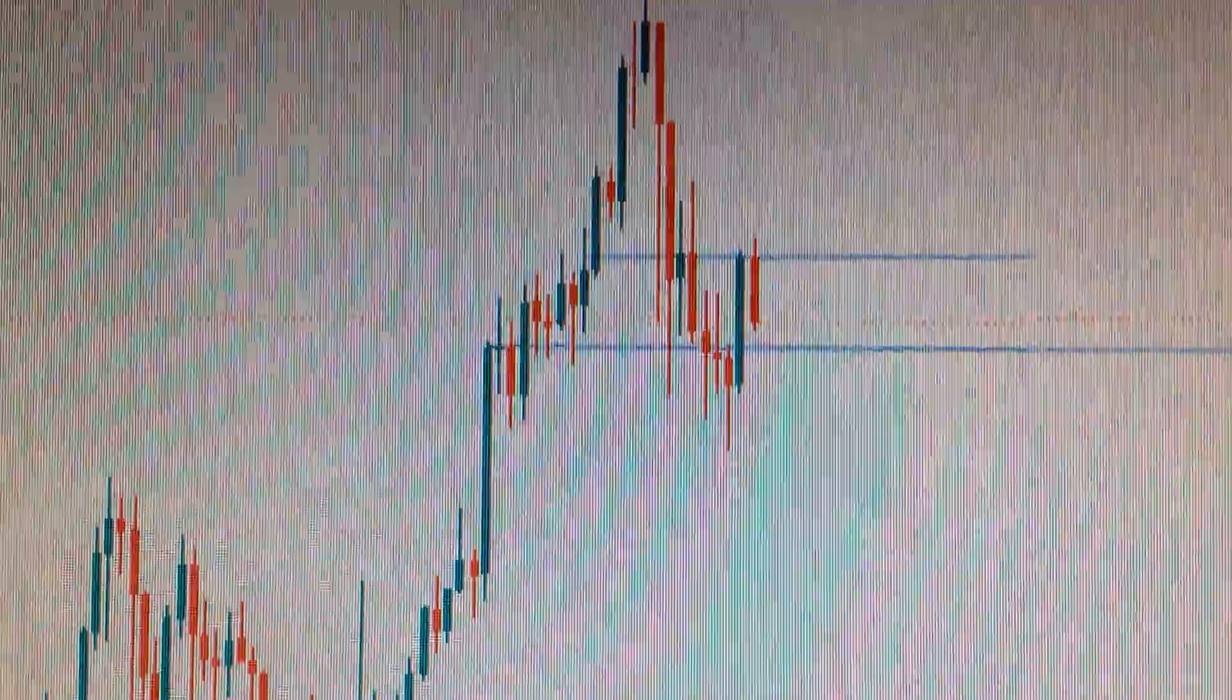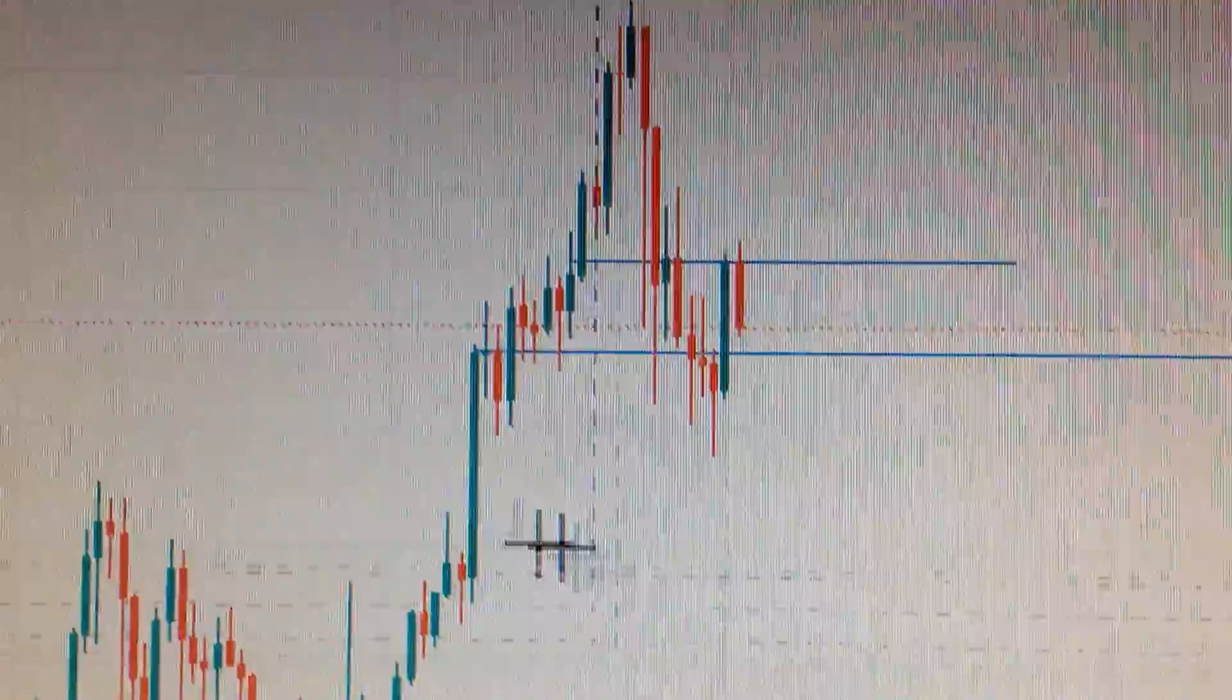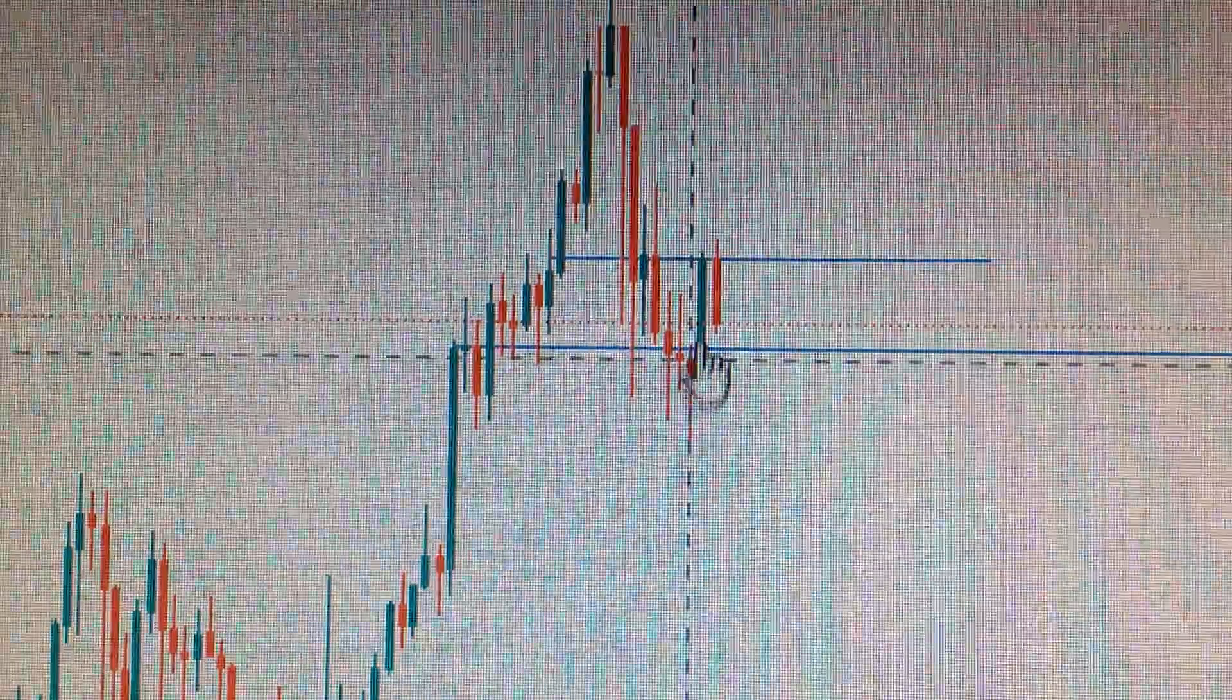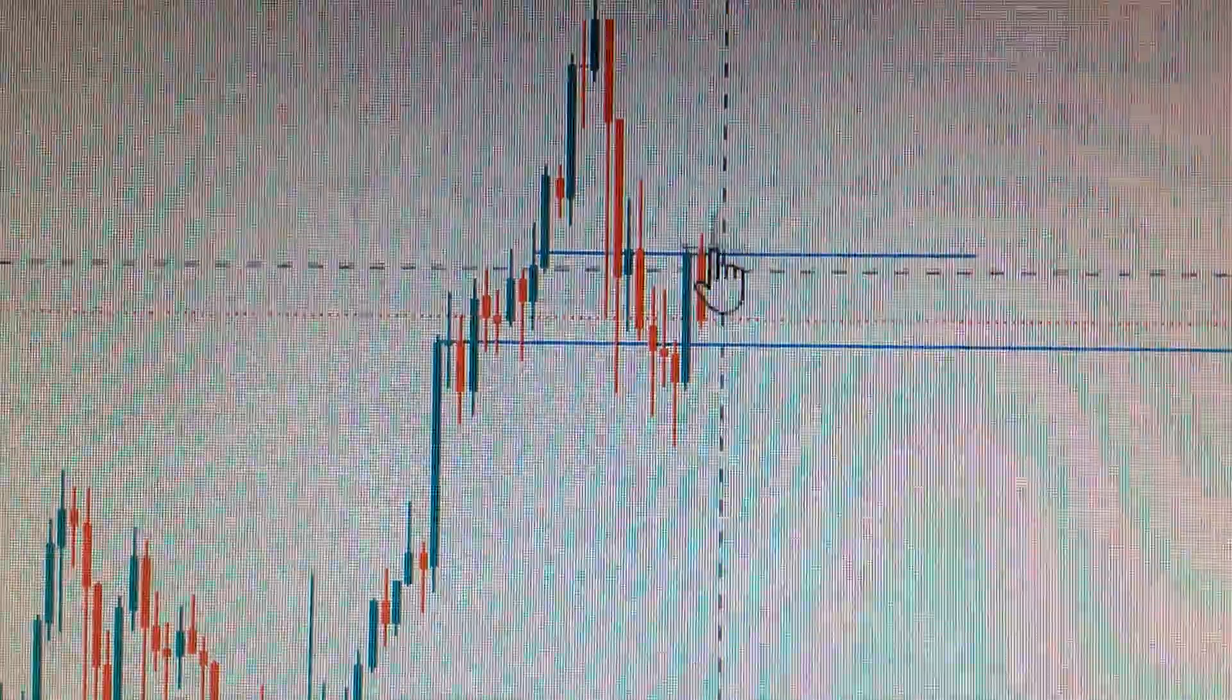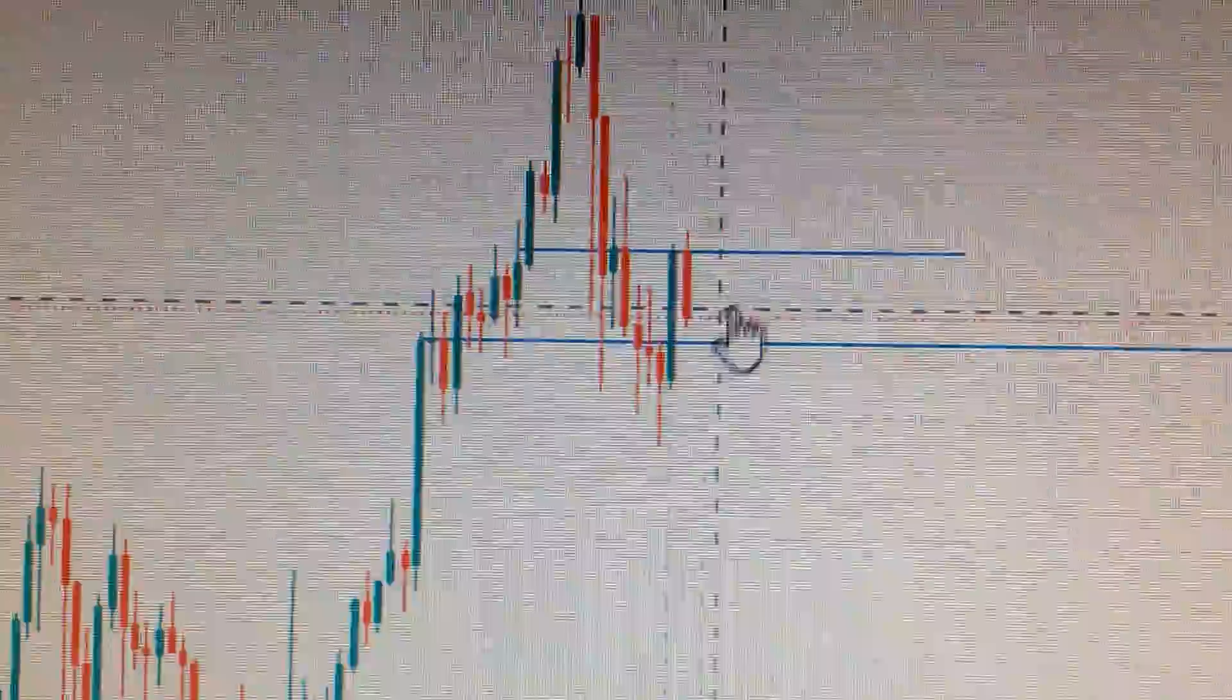Hello everyone, let's take a look at the Bitcoin price. We can see here today Bitcoin has formed a huge red candle.